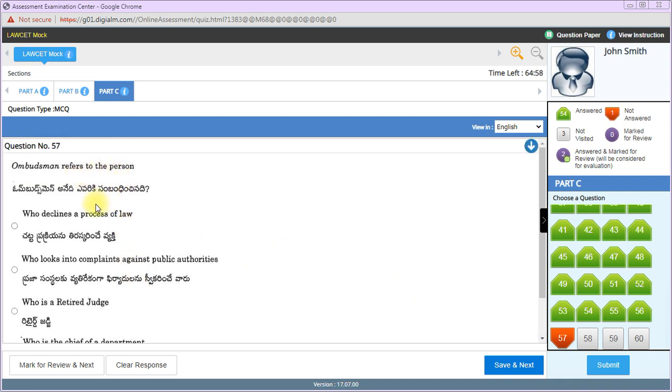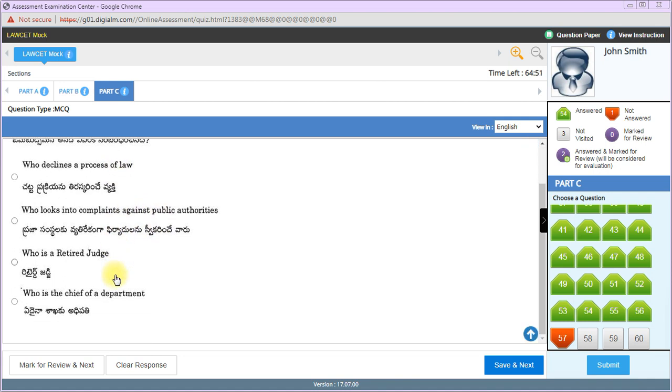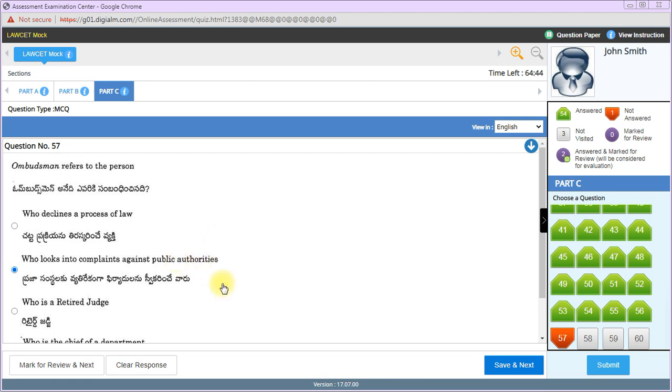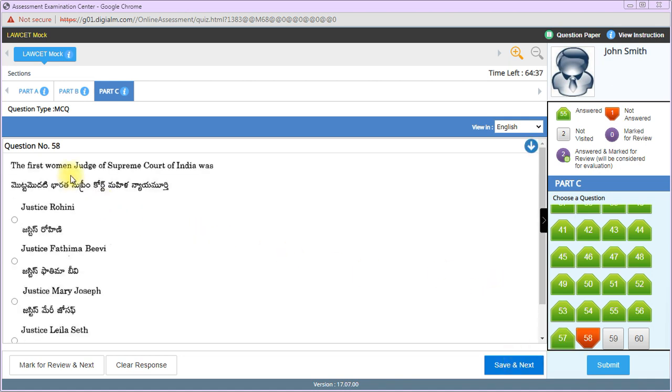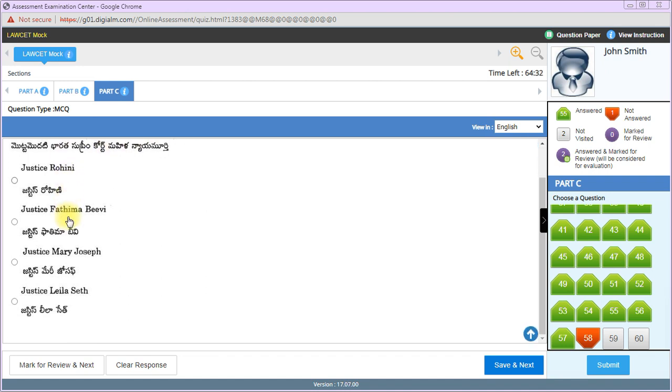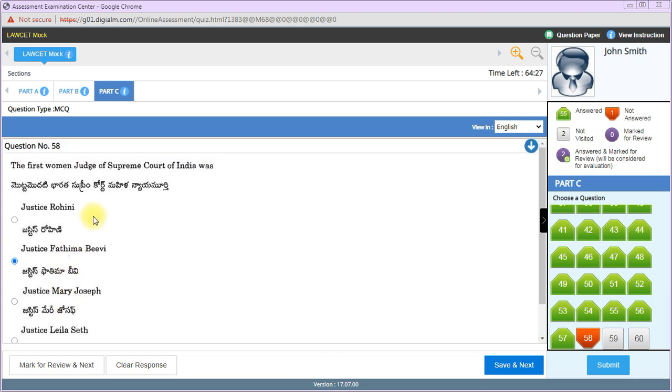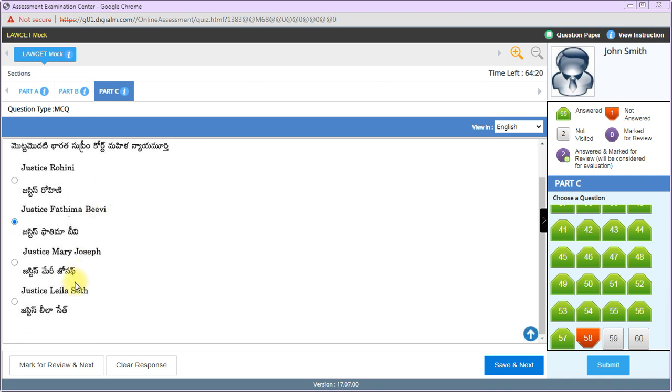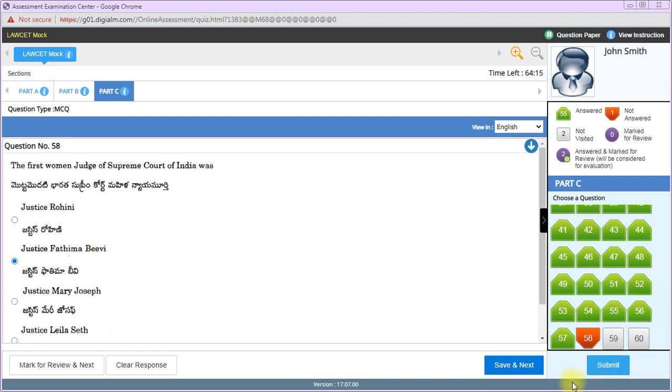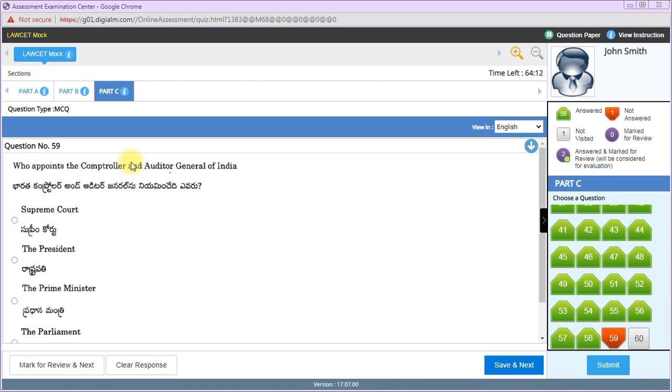Ombudsman refers to the person who looks into complaints against public authorities. In the banking sector, ombudsman handles complaints against public authorities. First woman judge of Supreme Court of India was Fatima Beevi, that's the right answer.